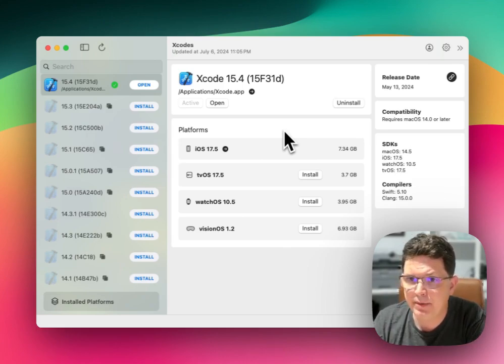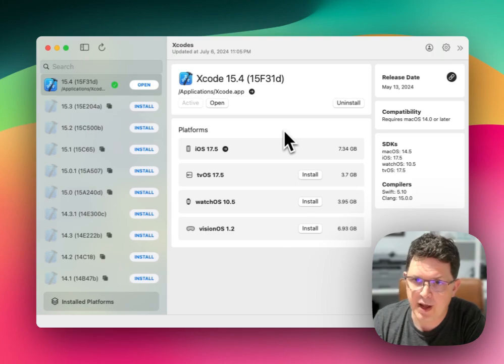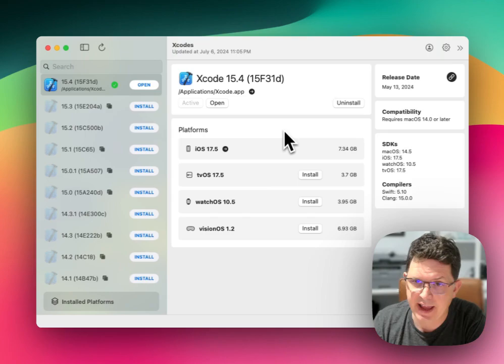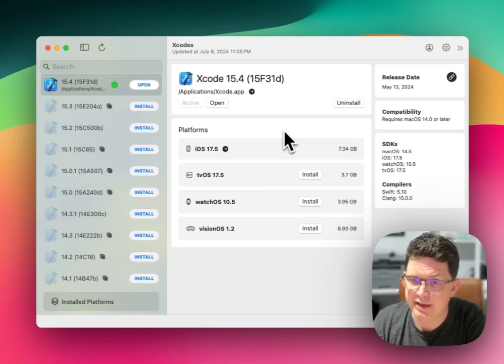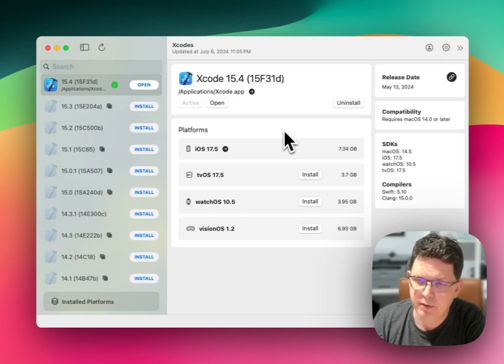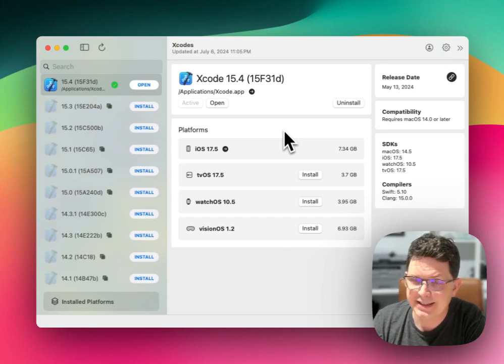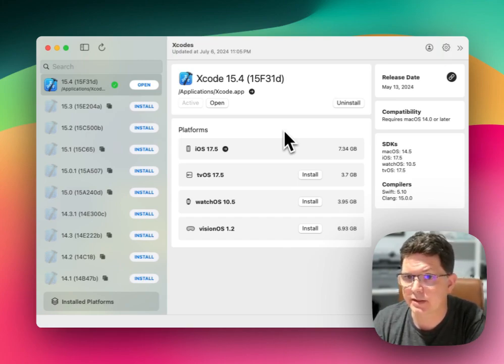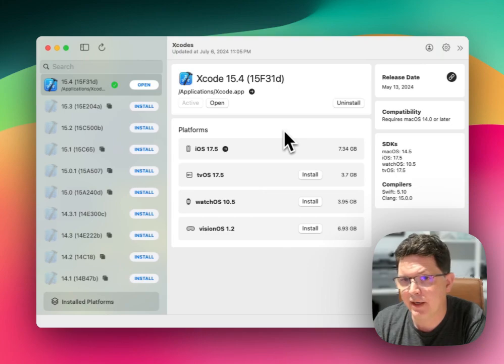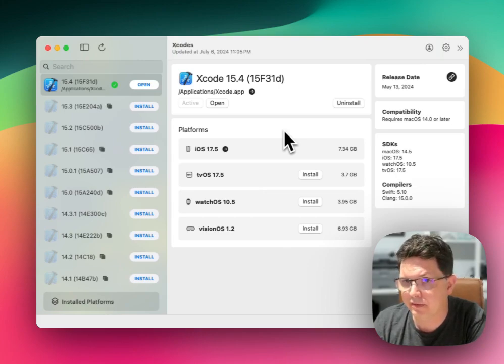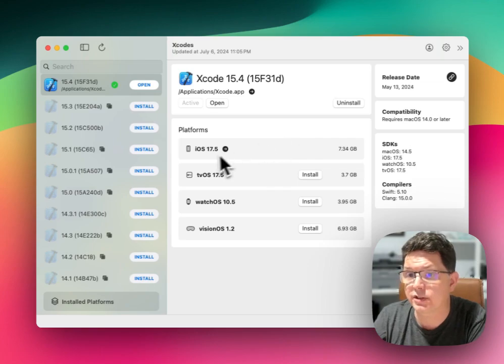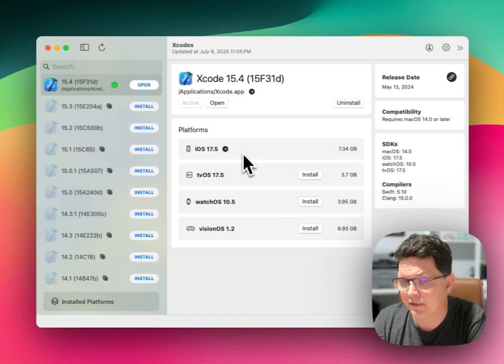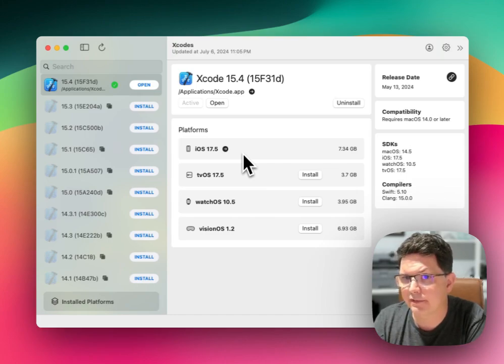Now you might be asking yourself, why would you want to use this utility? Well, the reality is that you can have multiple versions of Xcode and some developers actually like testing with multiple versions of Xcode because they might be working with multiple versions of Swift or multiple versions of SDKs or different code sets that require different versions of Xcode.